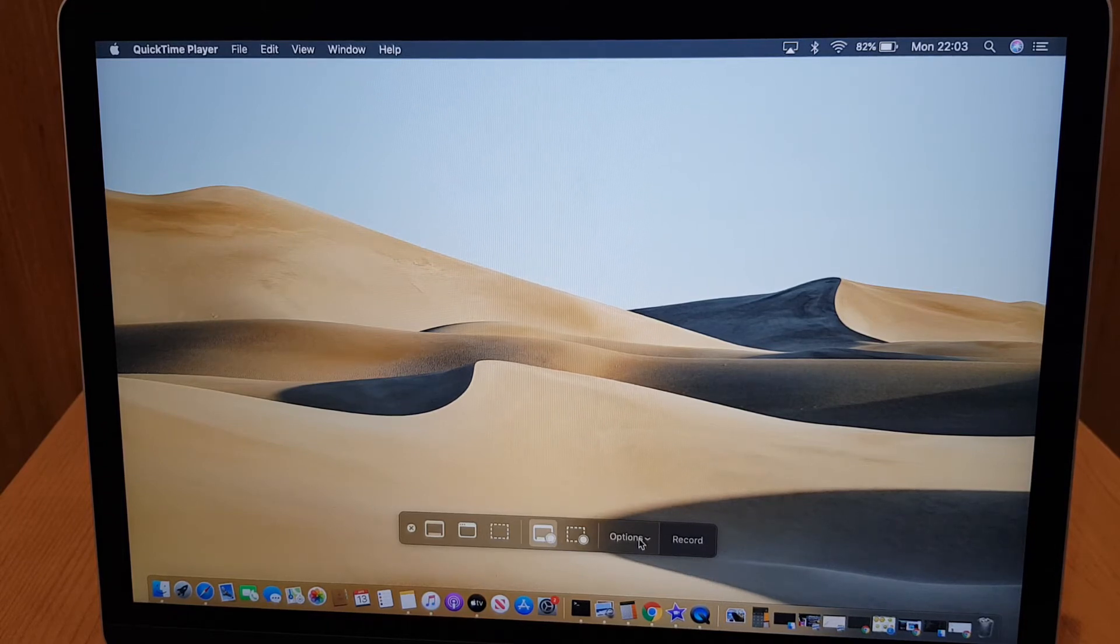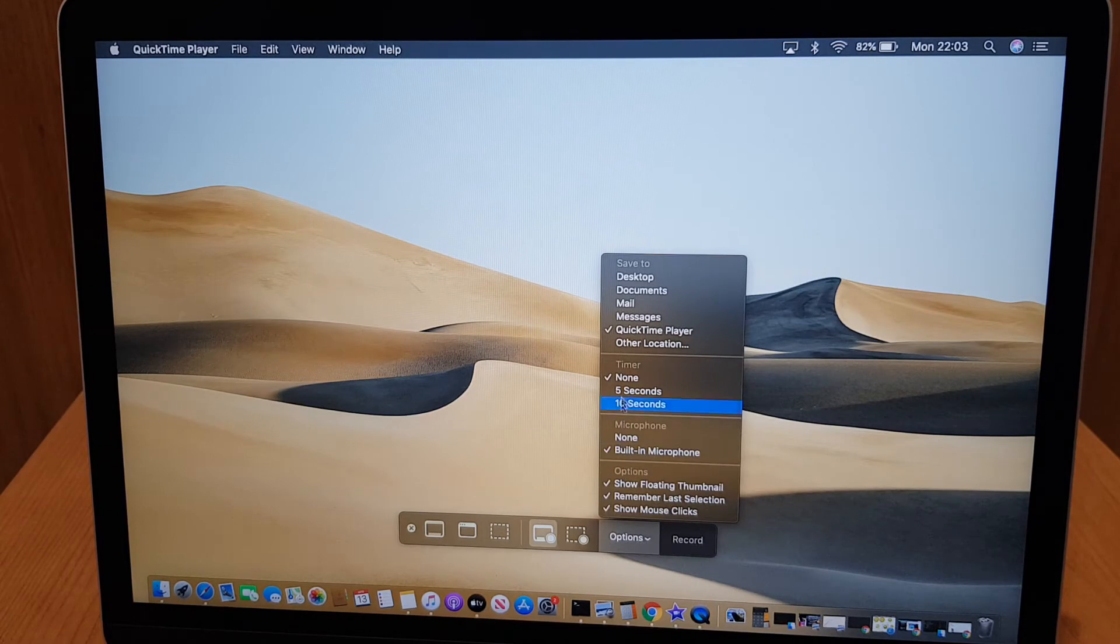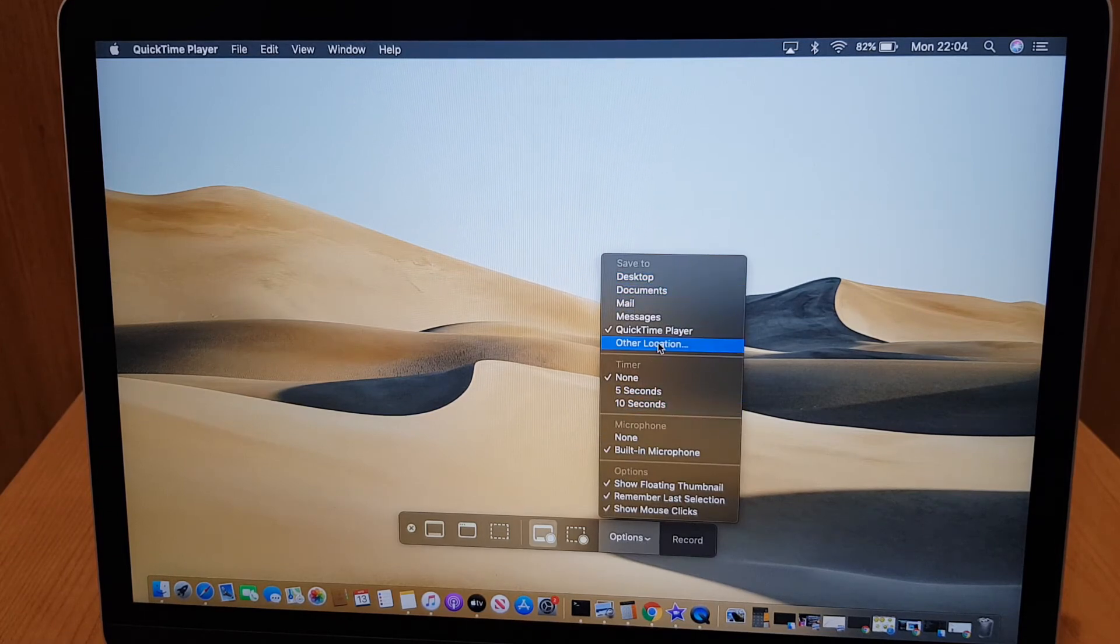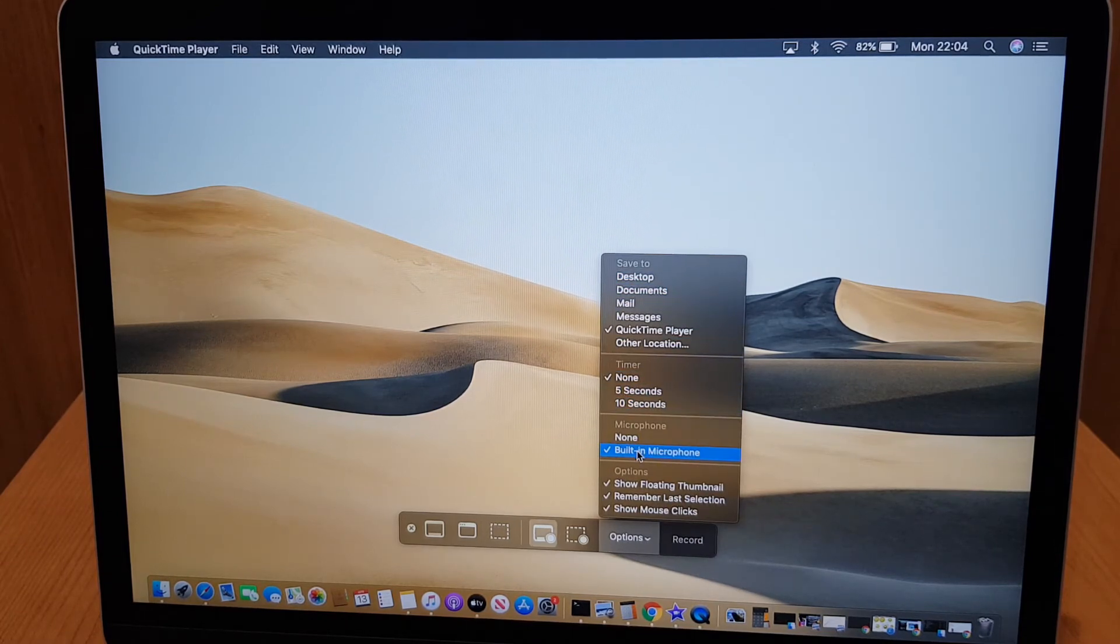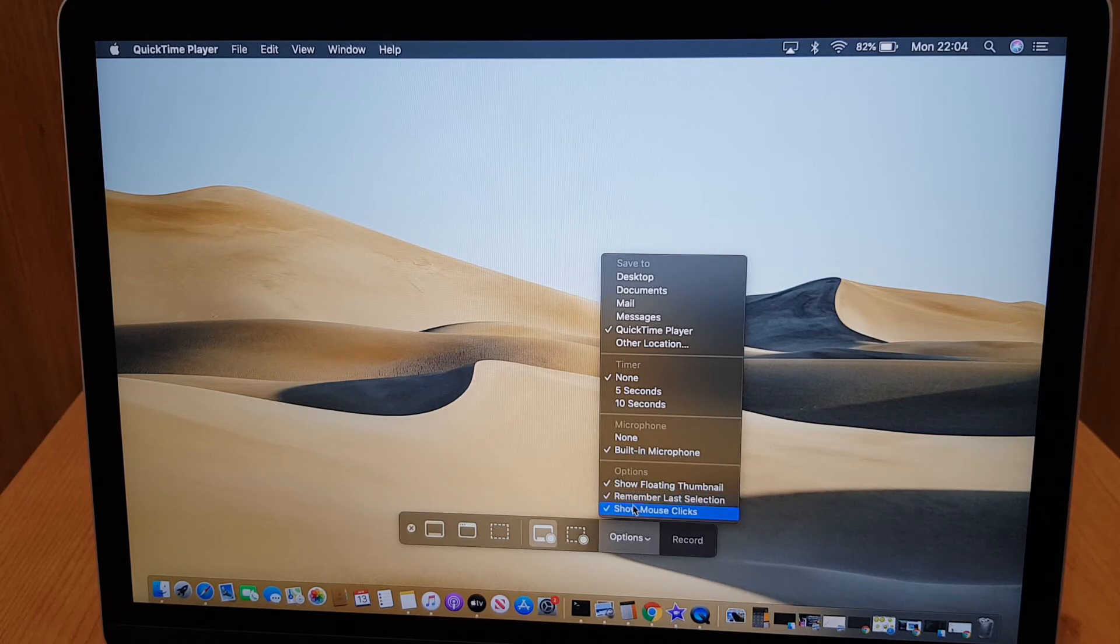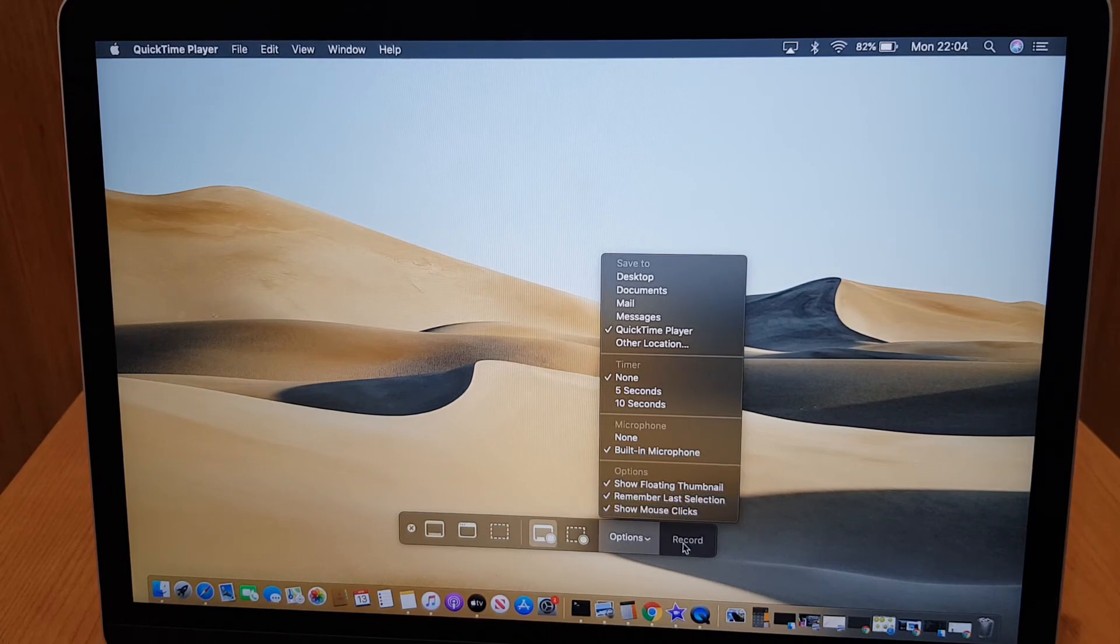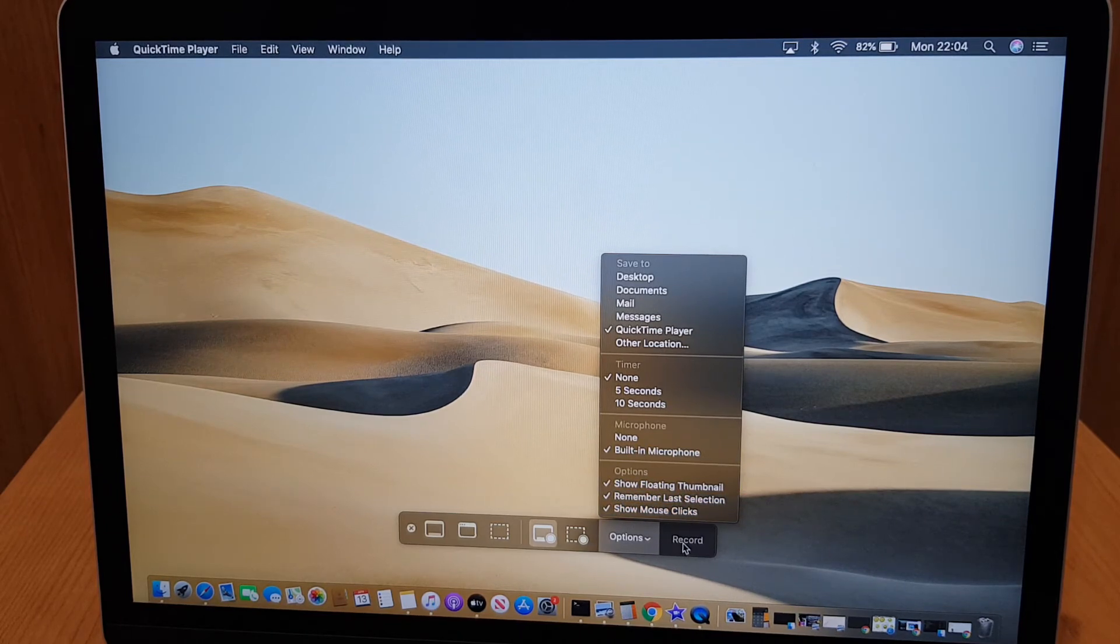You also have some options here asking you where you would like to save, whether you want a timer, which microphone you're using and some other questions there as well. Once you're happy, click record.